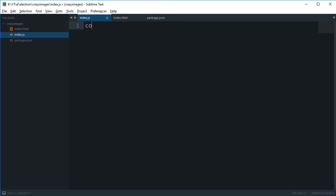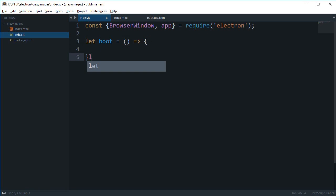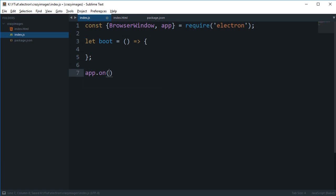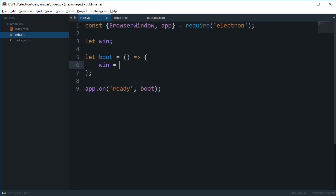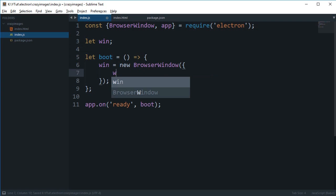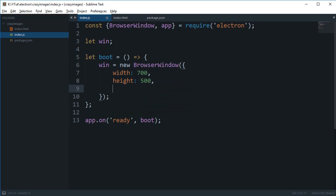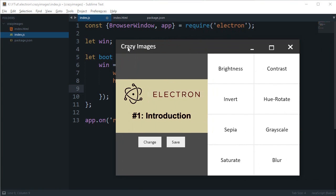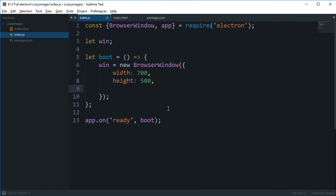So let's begin by importing BrowserWindow and app from Electron. I'm gonna say let boot - boot is a function which would be fired whenever our application is ready, and I'm gonna say app.on('ready', boot). I'm gonna register my main window here. You can just make use of null or not, it's up to you. I'm gonna say window is new BrowserWindow, and let's just give it a width of 700, height of 500. And as you can see in the final application, we did not really have the main toolbar of Windows or any other operating system, so I'm gonna say frame: false.